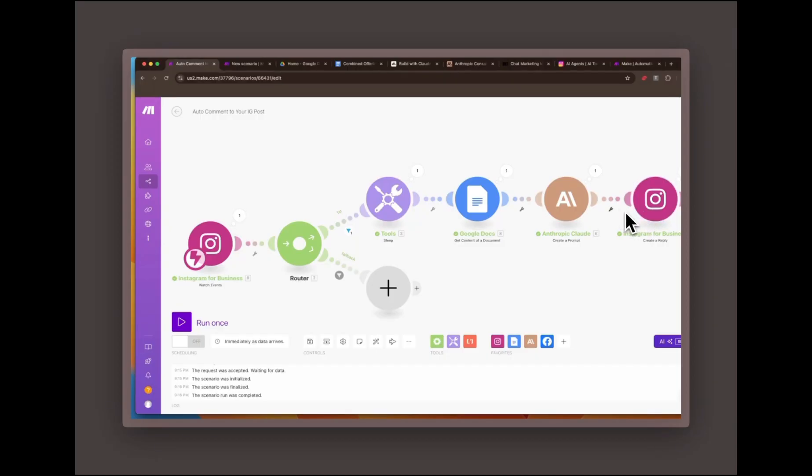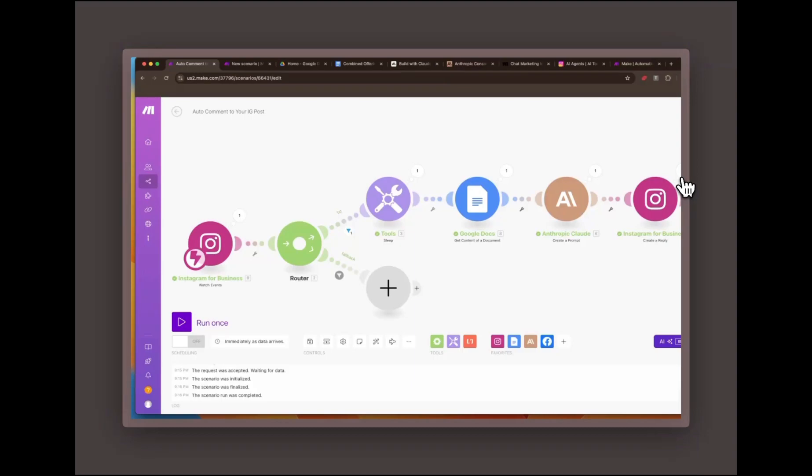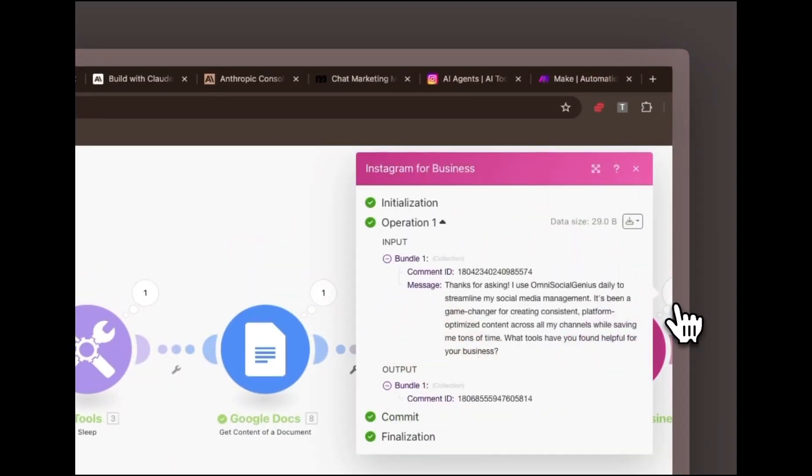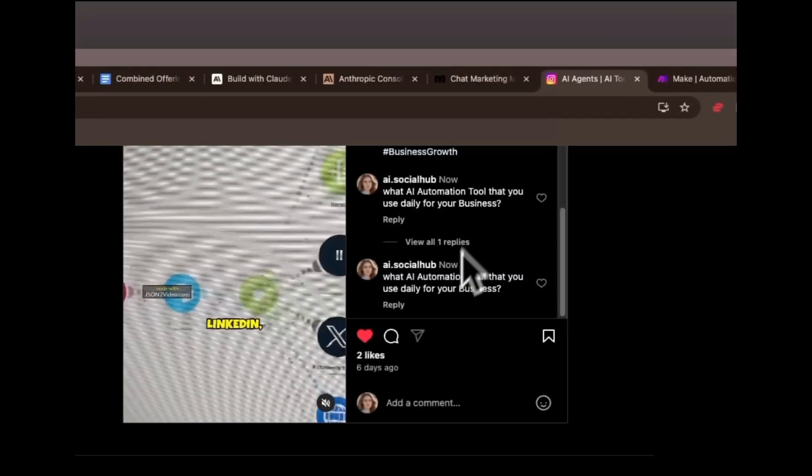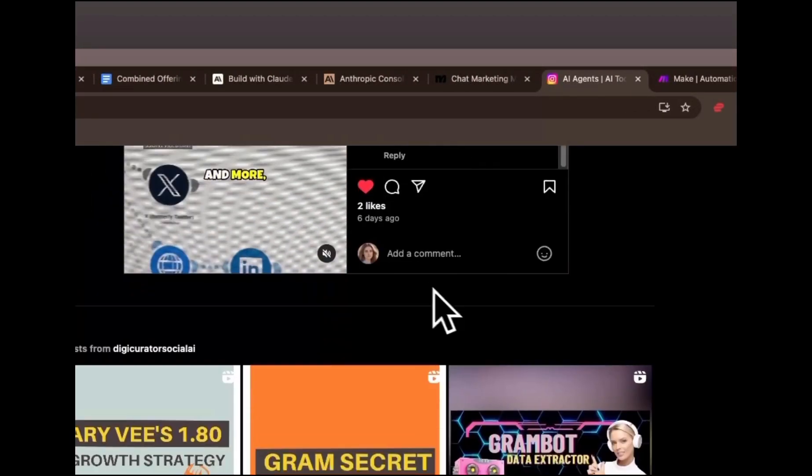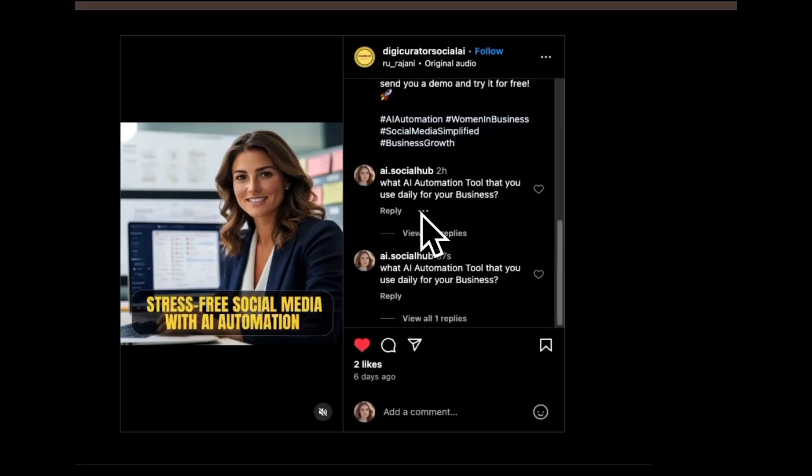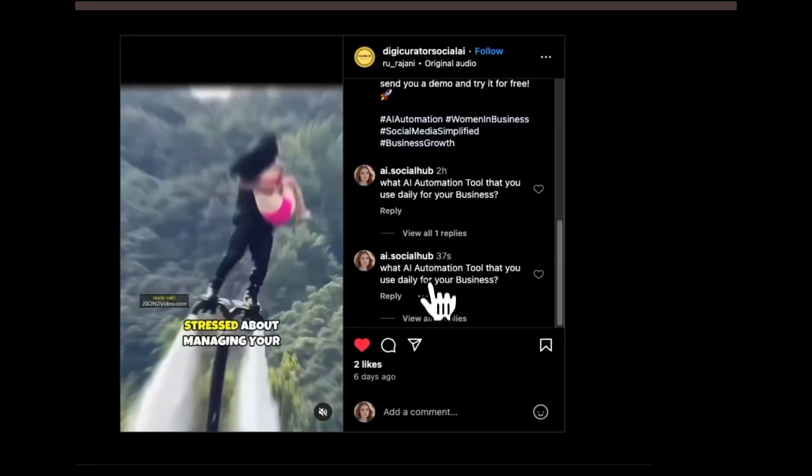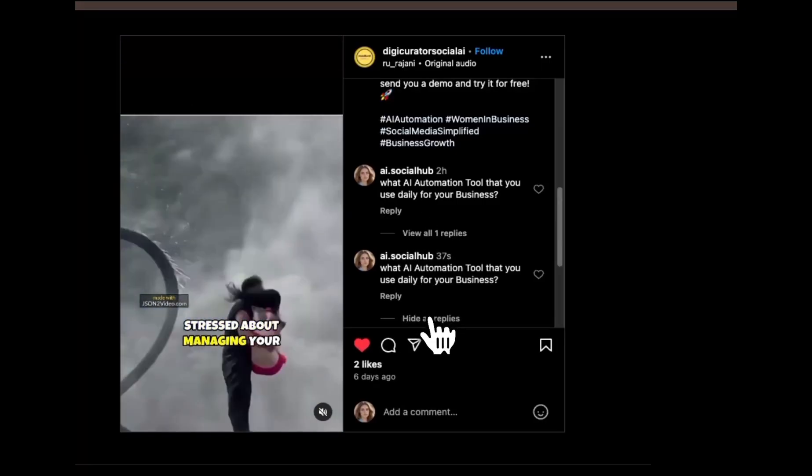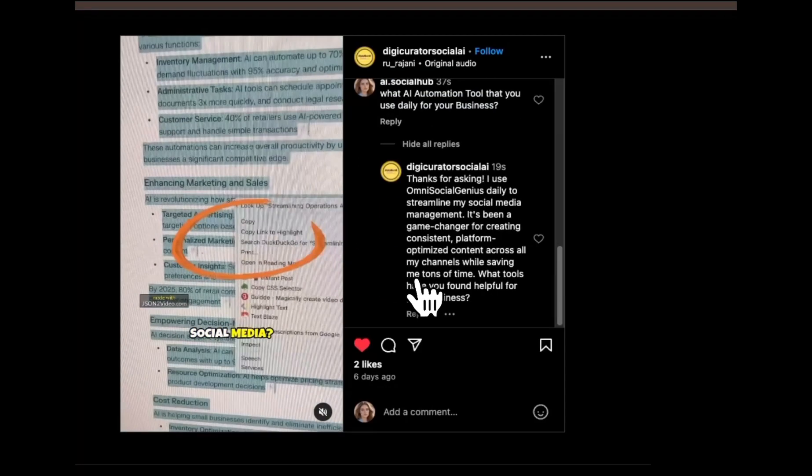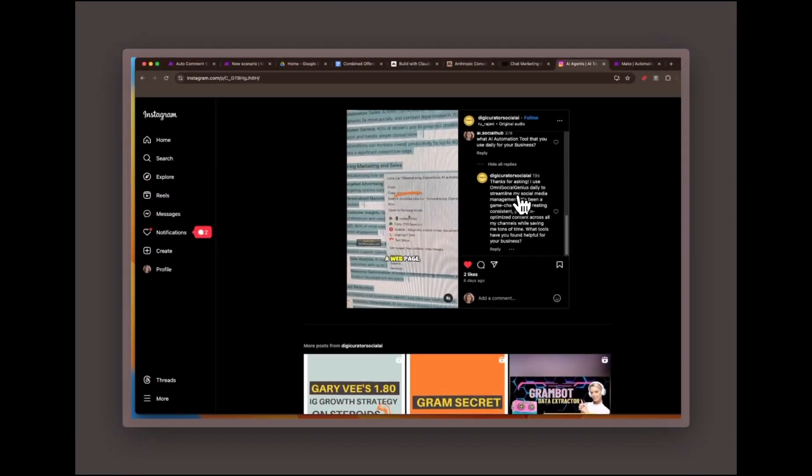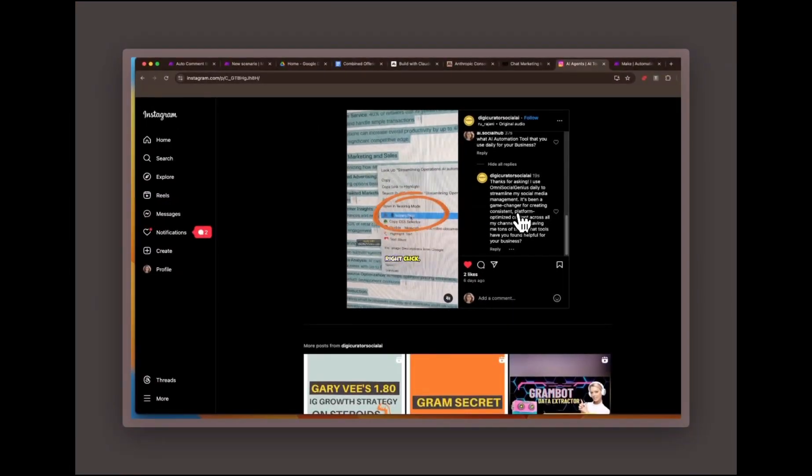Finally, the generated reply is automatically posted back to the original Instagram comment, maintaining a seamless interaction. Here's a new comment on one of my posts. And there you go. The automation instantly triggers a reply to the comment.